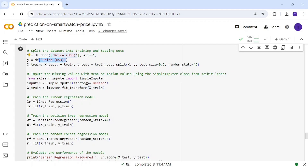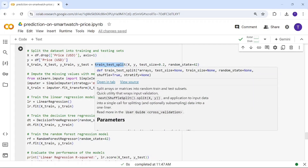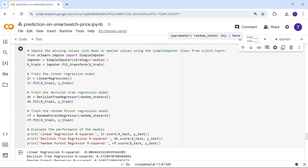Price depends on features like display size, battery life, and connectivity, but those features are not dependent on each other. So price is our target (dependent) variable y, and all other columns form our independent variable X. We split with test_size=0.2, meaning 80% training and 20% testing, with random_state=42.